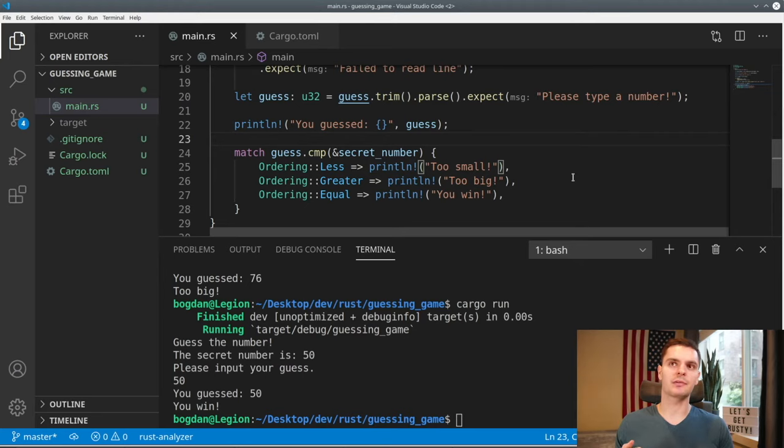In under 40 lines of code, we have a fully functional guessing game — chapter two of the Rust book complete. We learned about variables, the match statement, methods, associated functions, using external crates, and more. If you enjoyed this video, make sure to give it a like, subscribe, and hit the notification bell so you can be notified when new videos come out. I'll see you in the next one.